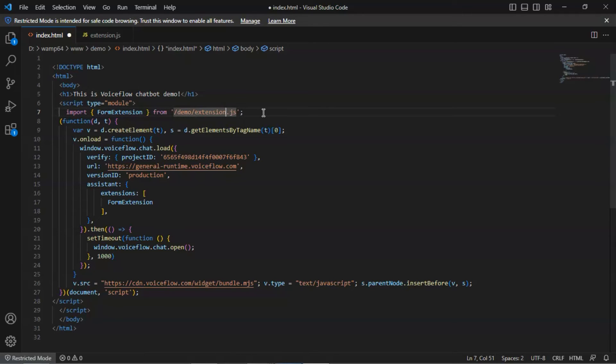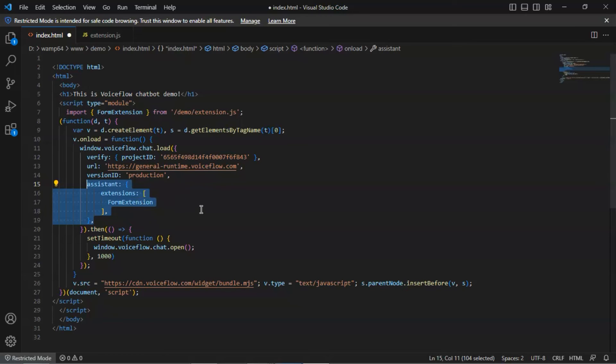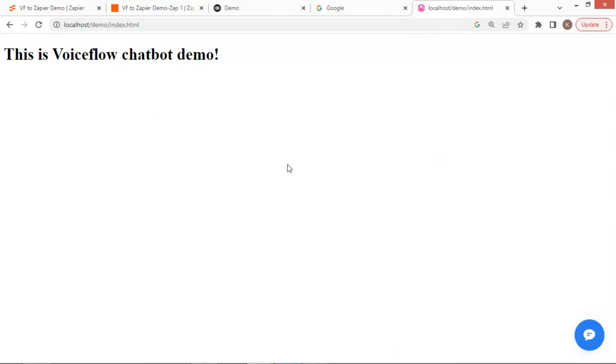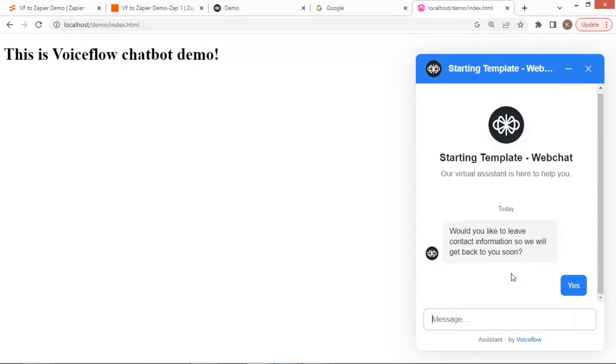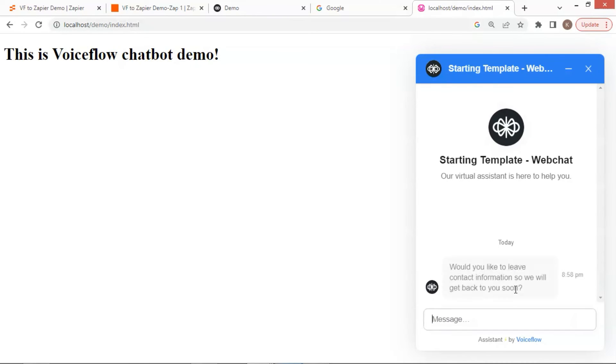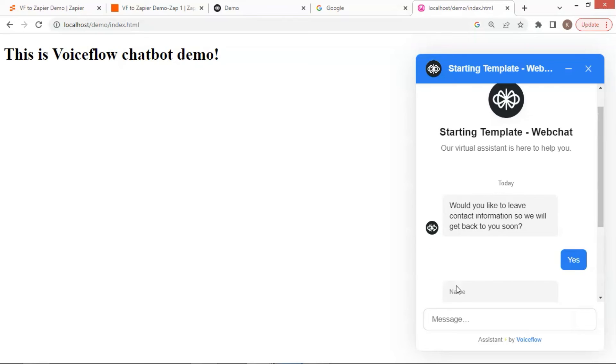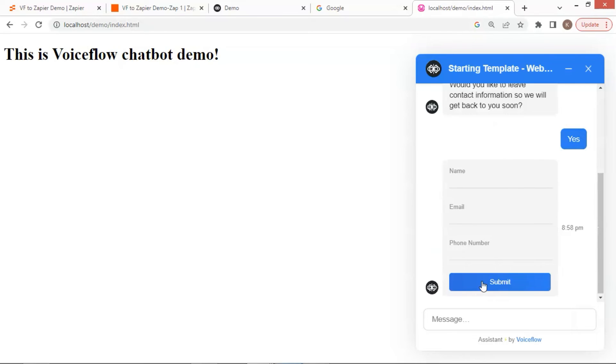Thirdly, we add this code snippet and put the form extension in the extensions array, so that the VoiceFlow chatbot can load the extension. Now let us go to the website. We refresh it. Let us close the window. Start the new chat. Click yes, and we see the form has been successfully loaded.